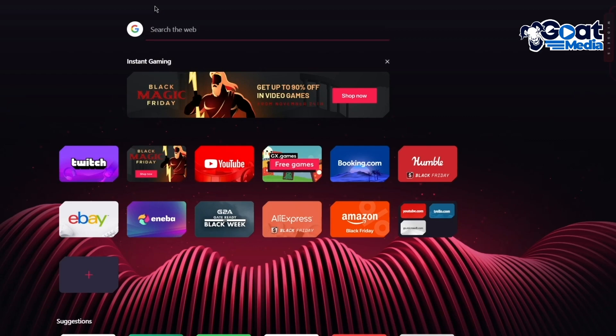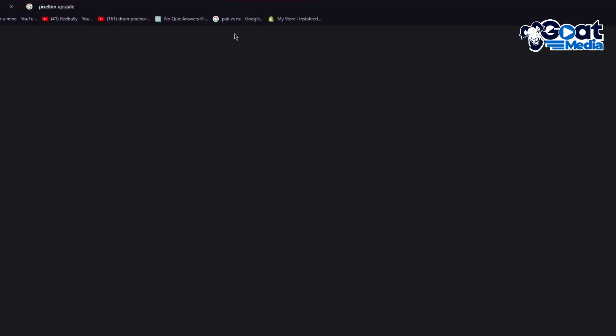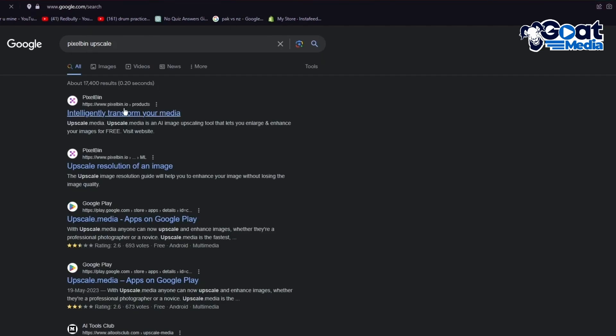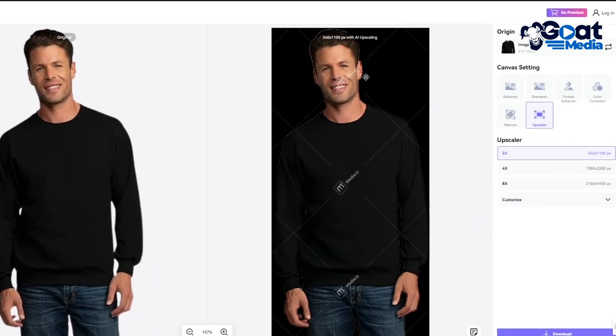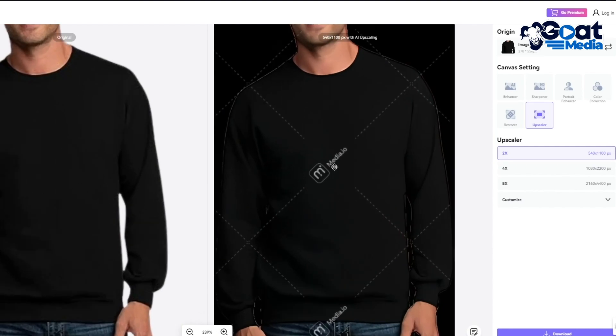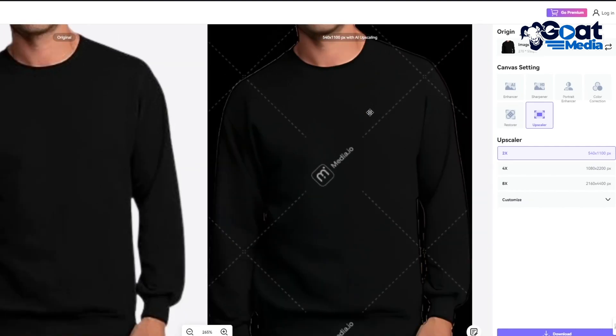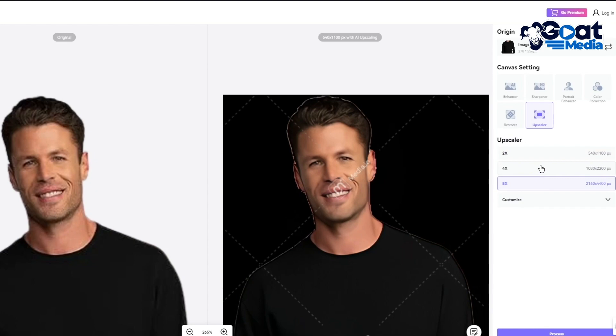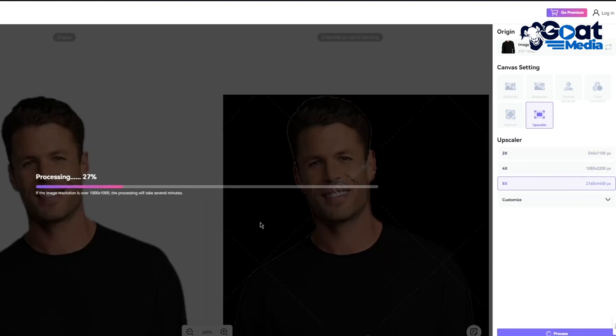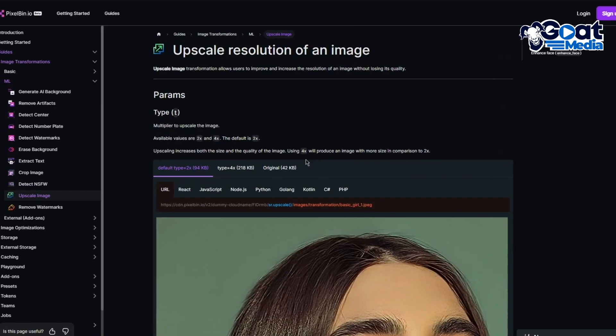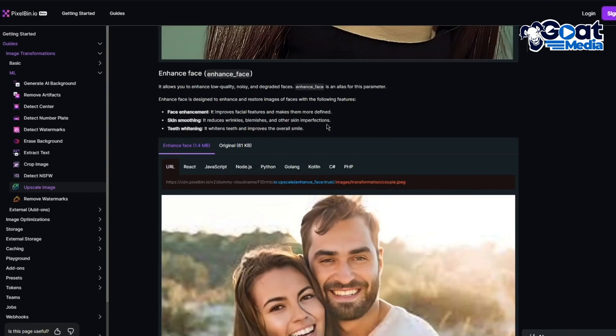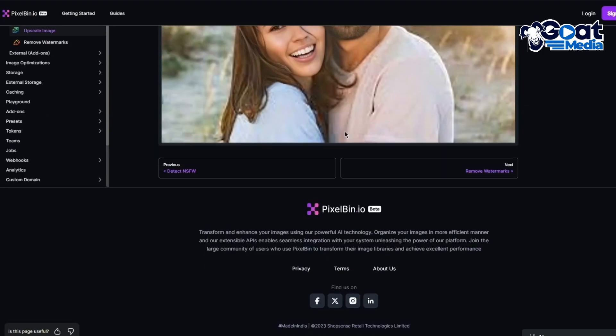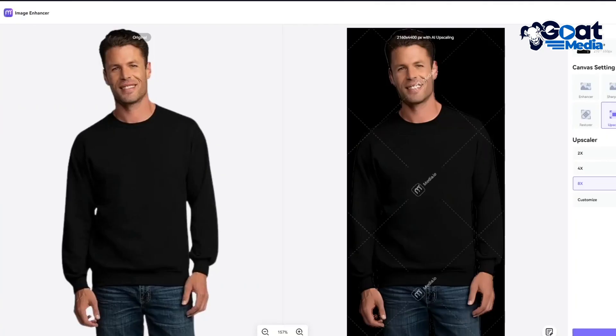While that loads, we can move over to PixelBin upscaler. PixelBin.io is a very good intelligence platform where you can upscale the resolution of images. Here we have the original and this is our upscaled image that this incredible software upscaled for us. You can see how it turned from blur to a whole lot better, and you can upscale it even more to higher resolutions.